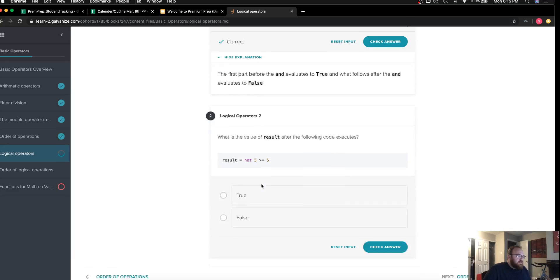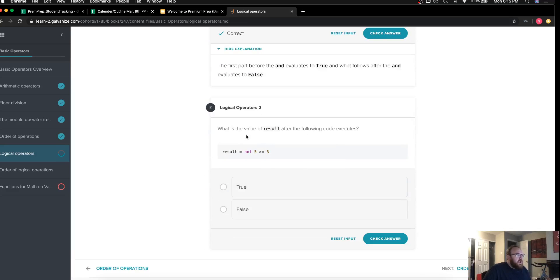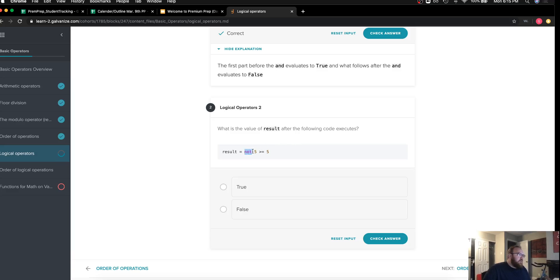And then we have again, what's the value of result after the following code executes. We can just ignore this not for the time being because all that does is negate our solution.